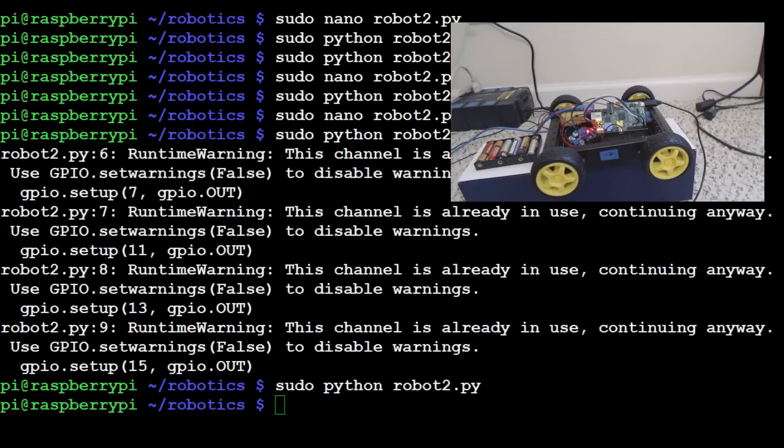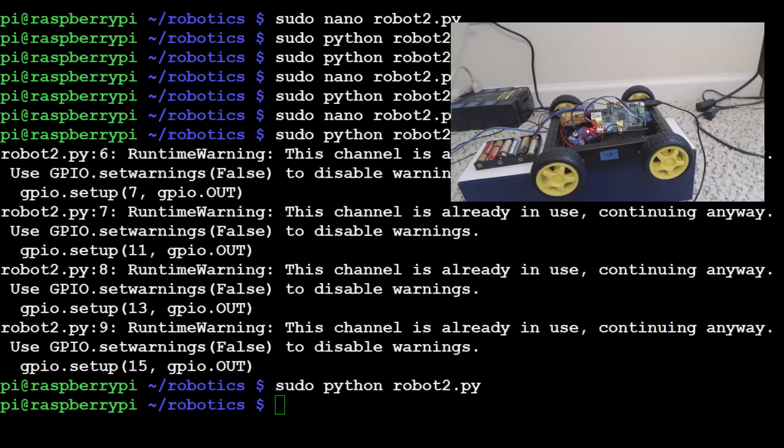What is going on everybody? Welcome to another Python Robotics tutorial video. In the last video we programmed our little car here to go forward and backwards. Now we actually want to make the car be able to turn left or right. So that's the next thing that we want to do. Let's go ahead and do that.